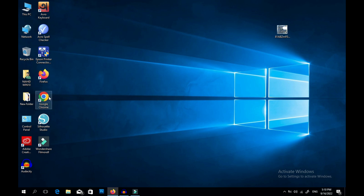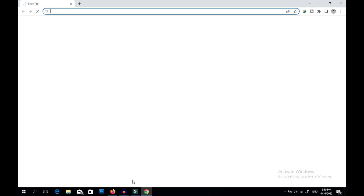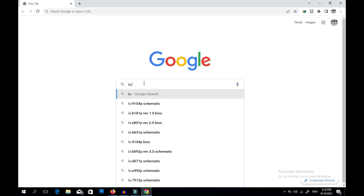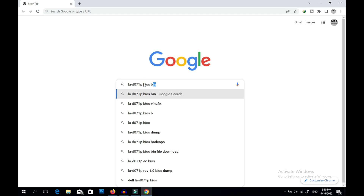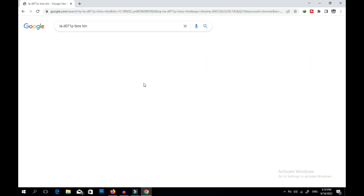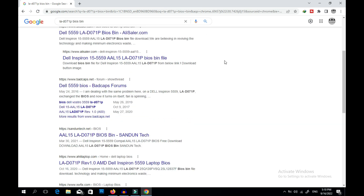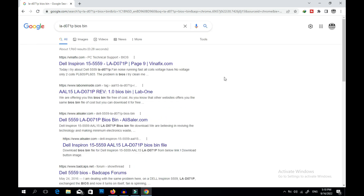First, open your internet browser from your desktop. I open Google Chrome, then type the motherboard number LAD071P followed by 'BIOS bin' and hit Enter. As you can see, lots of websites come up here.